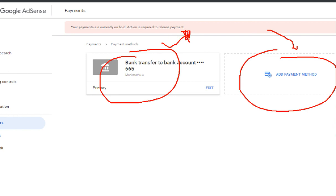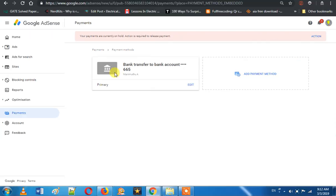If you have any issue with the international transfer — after 5 days, if you transferred and need to get the payment — if you have any issue, you can contact the payment support. This is the general procedure for bank details. If you have any issue, we will confirm. Bye bye, see you.